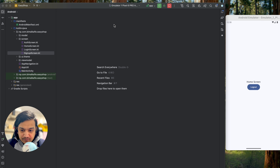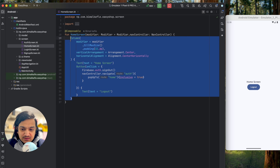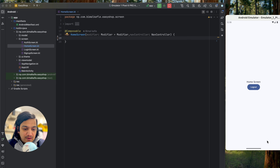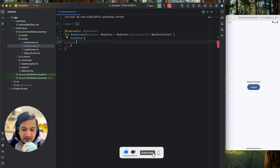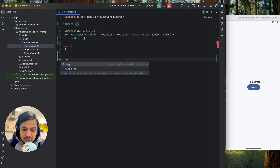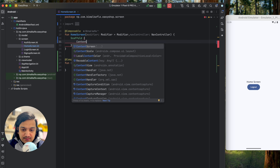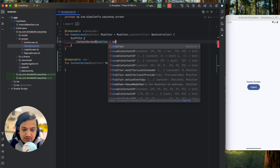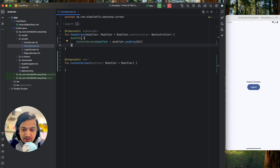Let's close everything and open the home screen to design here. We'll remove the logout button and text. We need two things: a bottom navigation bar and a content screen. We'll use a Scaffold for that. I'll use Scaffold and create a separate composable for the content screen, placed above the bottom bar, passing modifier with padding provided by the Scaffold.